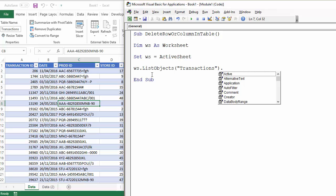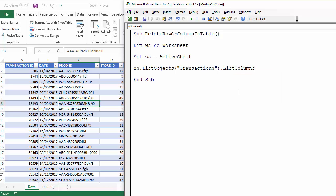And if you want to delete a particular column you can do that by referencing the column with the list columns property and then you give the position of the column.